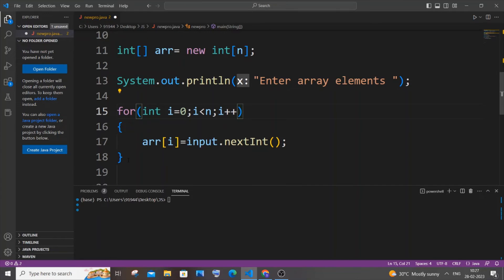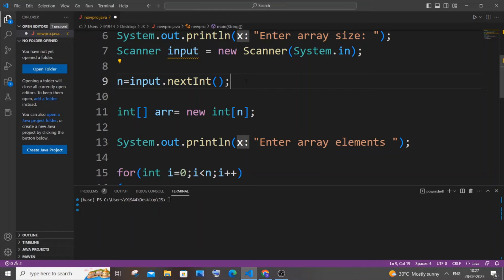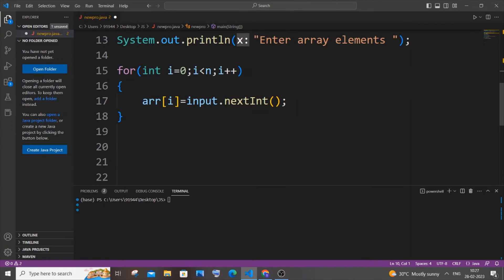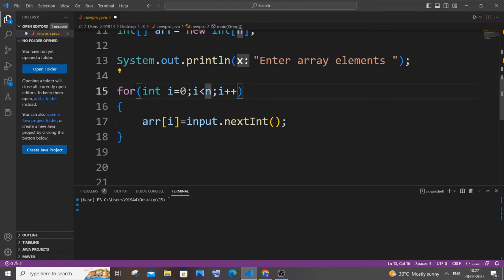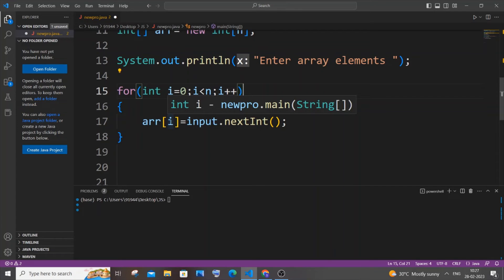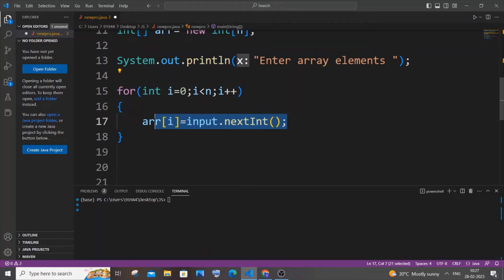We are having this input.nextInt within this for loop, so this for loop will be running till n times, till all the elements are getting stored in our array. Array of zero till array of n, so that many times we'll be getting the input over here.